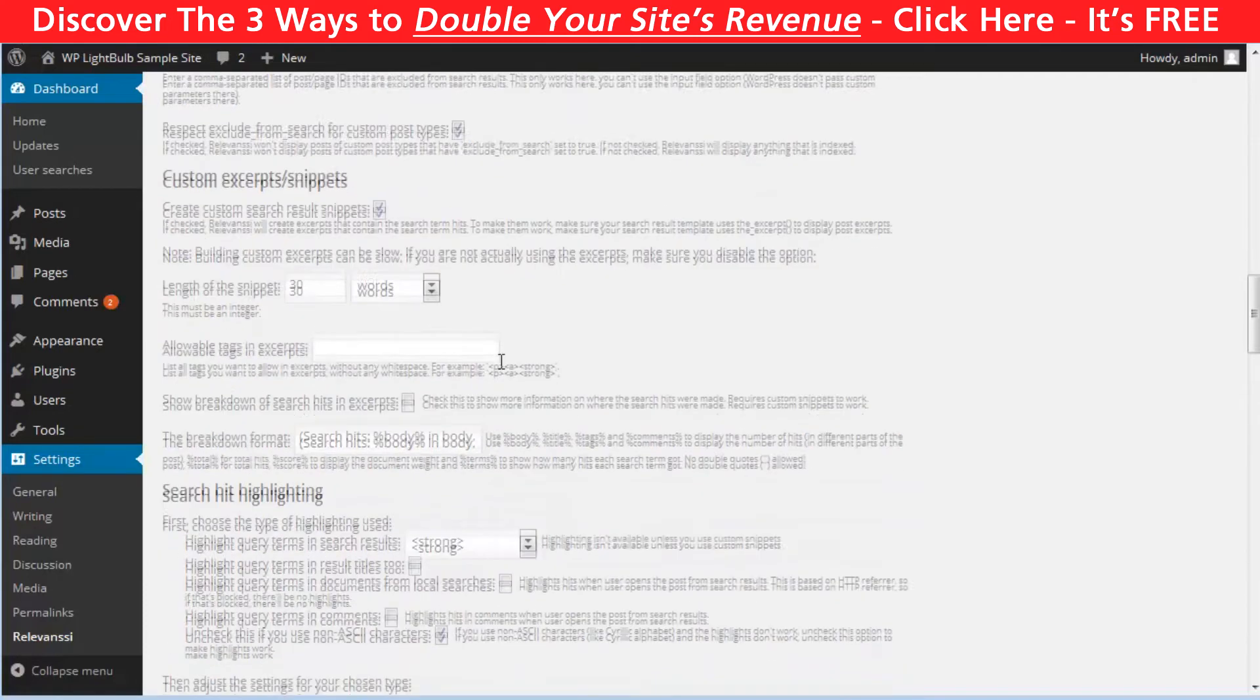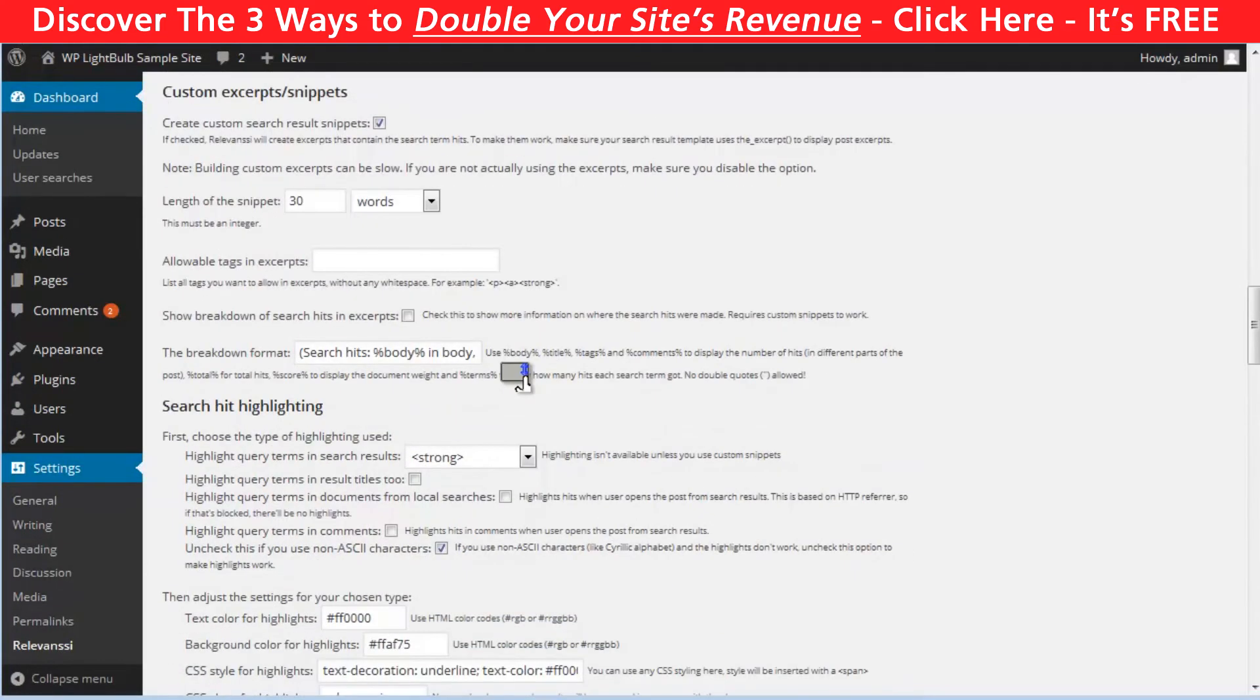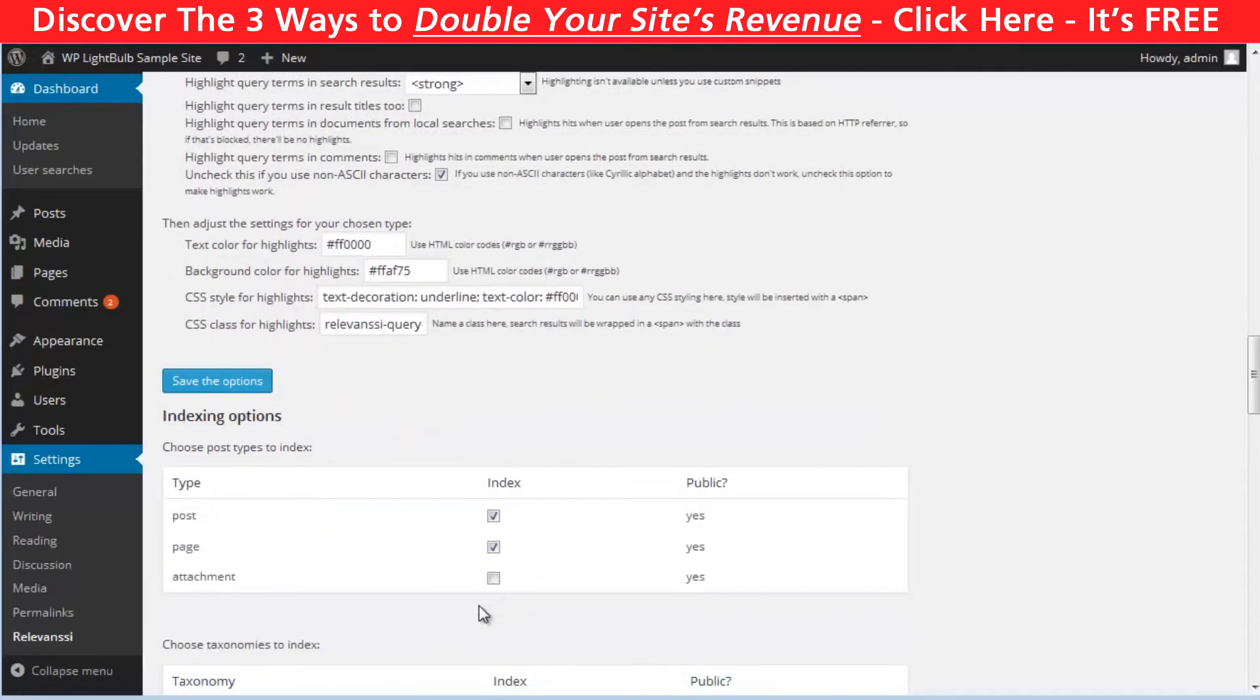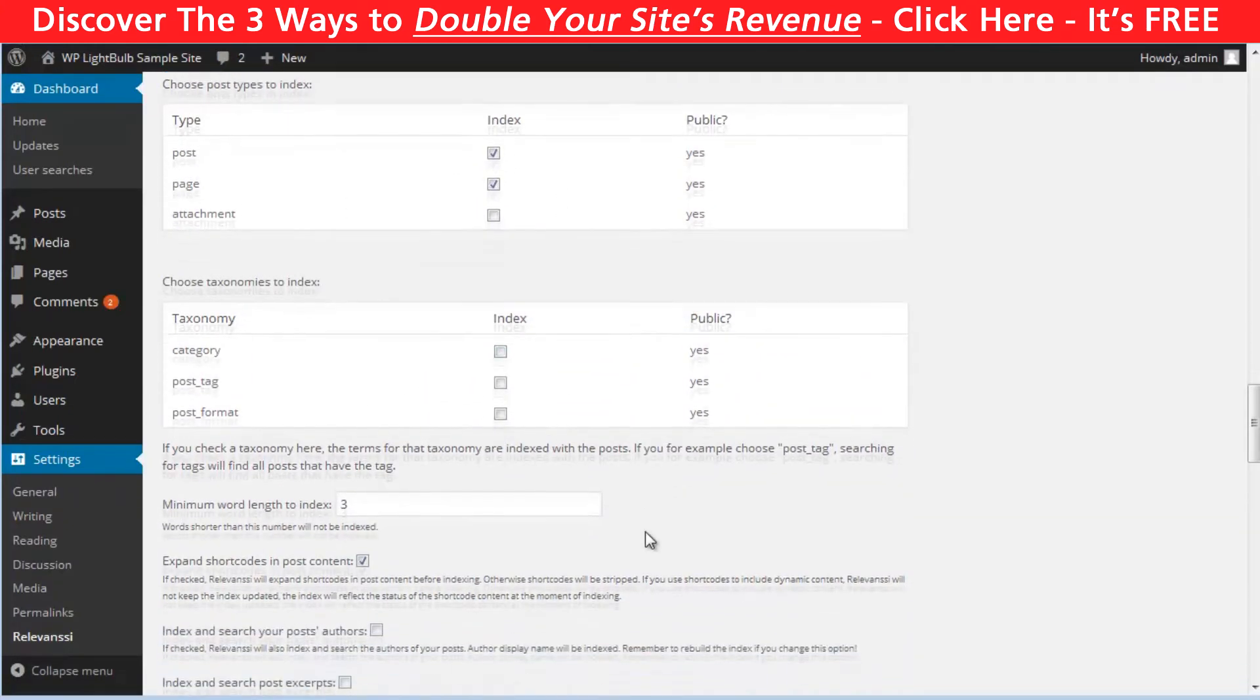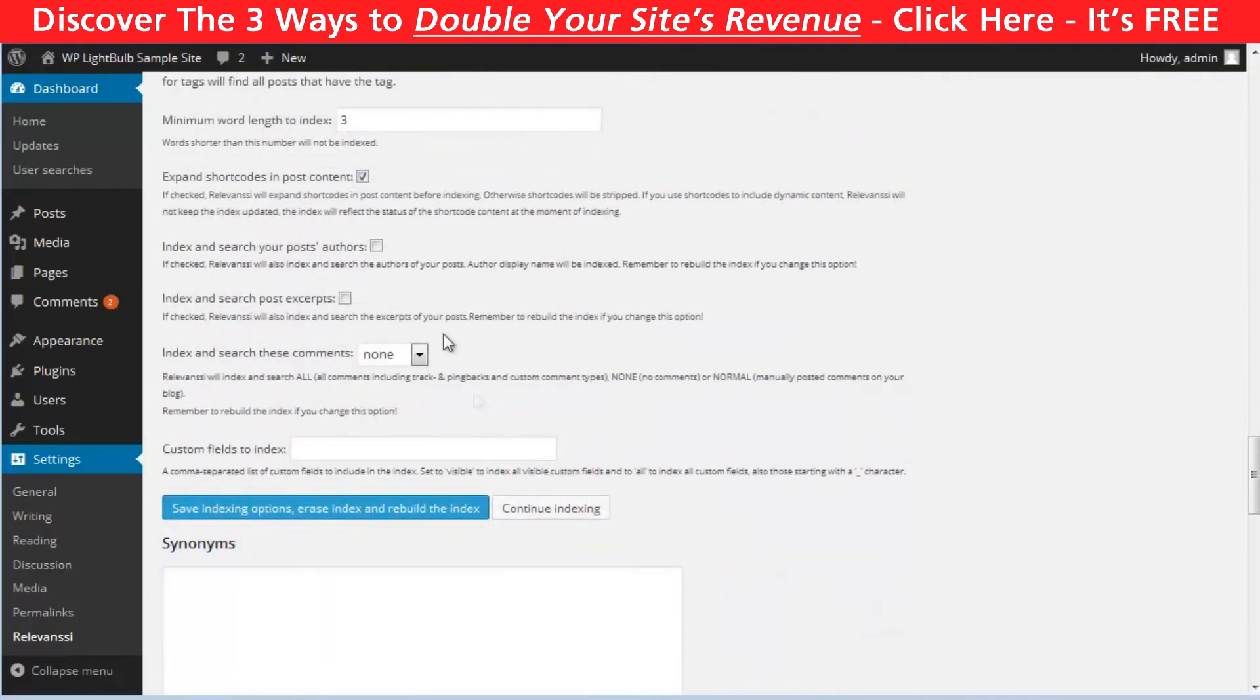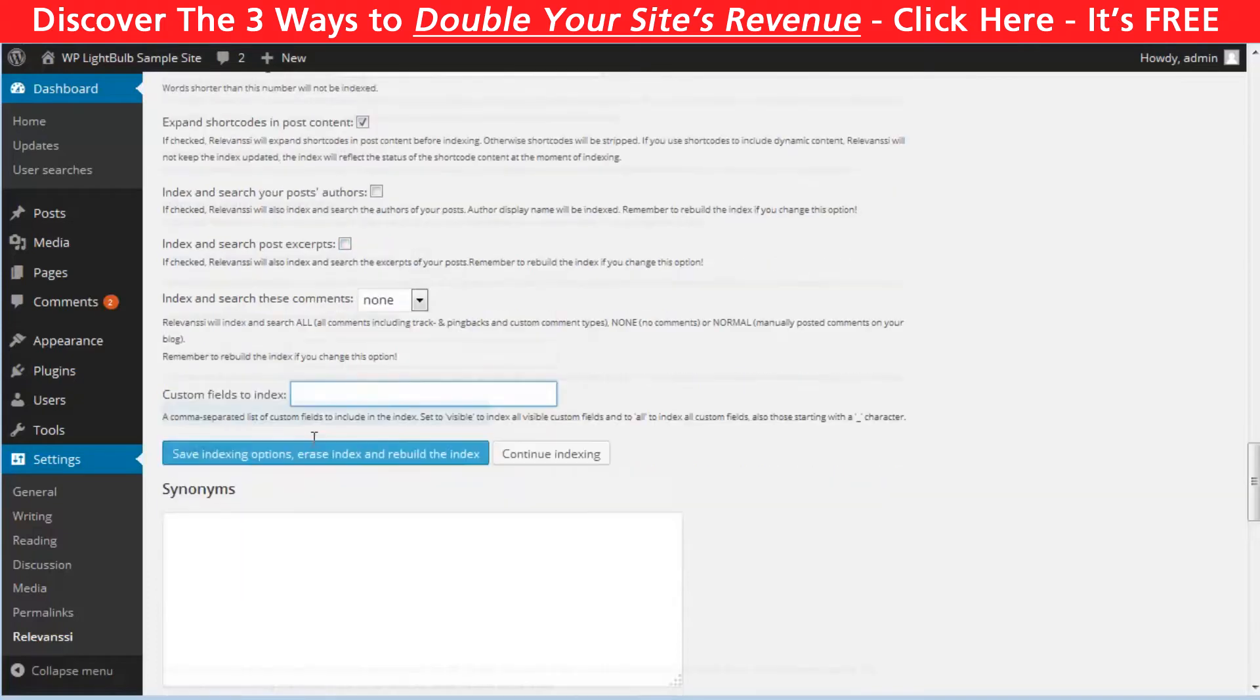Below that, you can restrict search from specific categories, tags, posts, or pages. This plugin also can create custom excerpts highlighting the hits in searches. To be honest, I've never used this feature so I can't tell you if it's good or not. Below that, you can change which post types and taxonomies to be indexed.